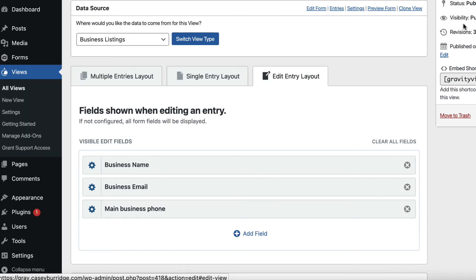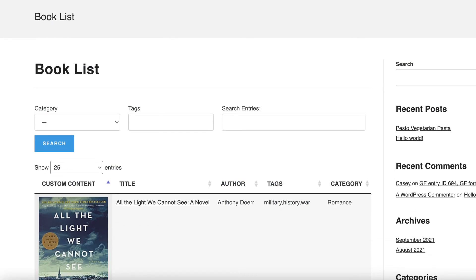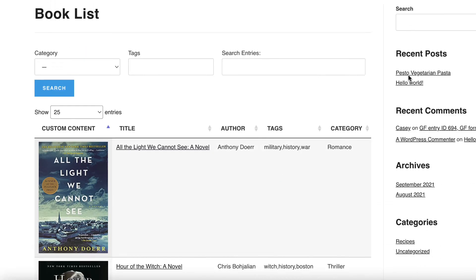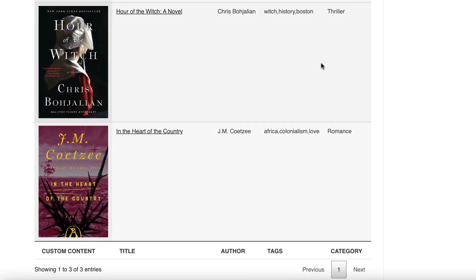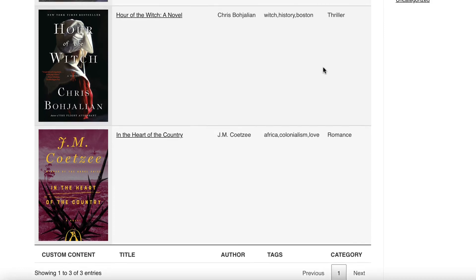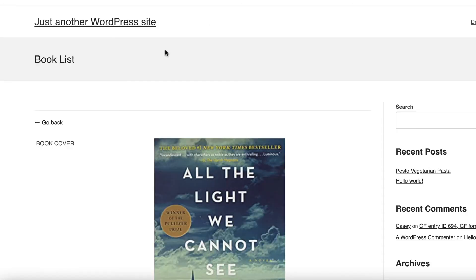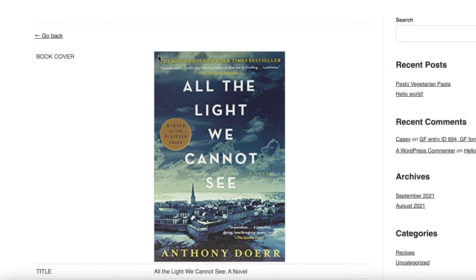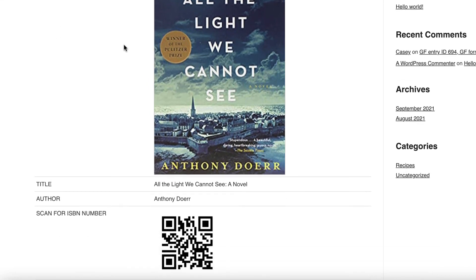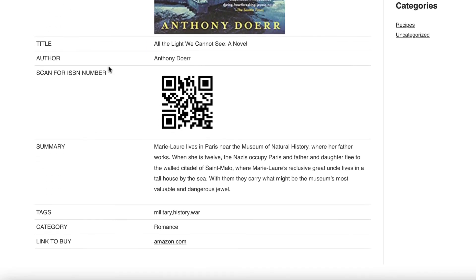All right, so let's take a look at some more examples. So here is a book list. And again, this is all Gravity Forms data. And we've got the book cover here, the title, the author, some tags, and the category. And it's displaying in the Gravity View data tables layout. So if we click on one of the book titles, that takes us through to the single entry and we can view more information about this book, as you can see. And there's even a handy QR code here that we can scan to get the ISBN number.